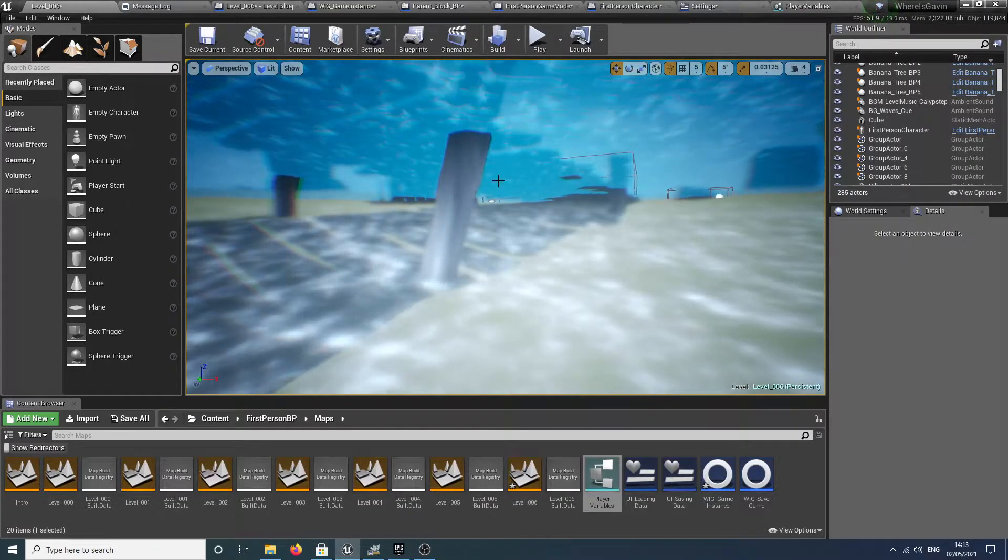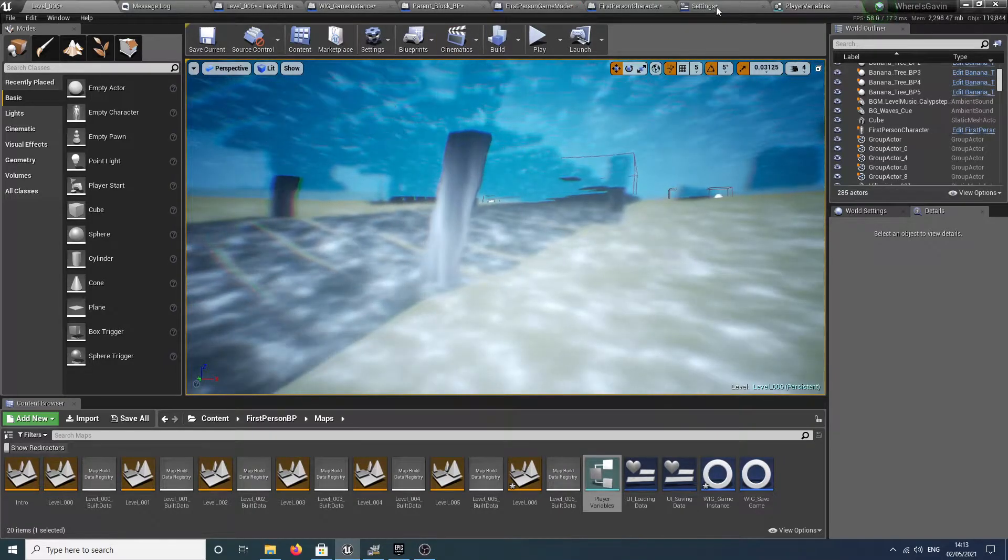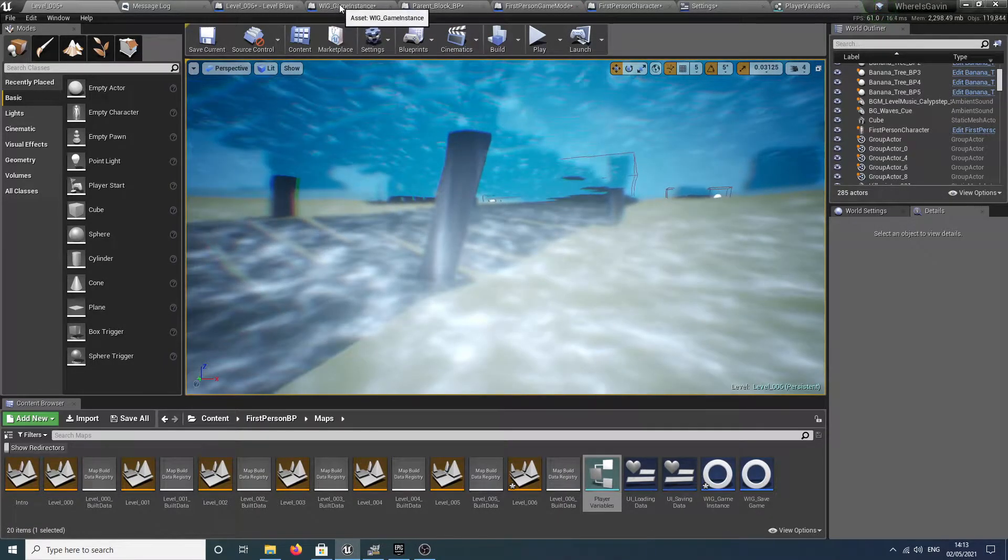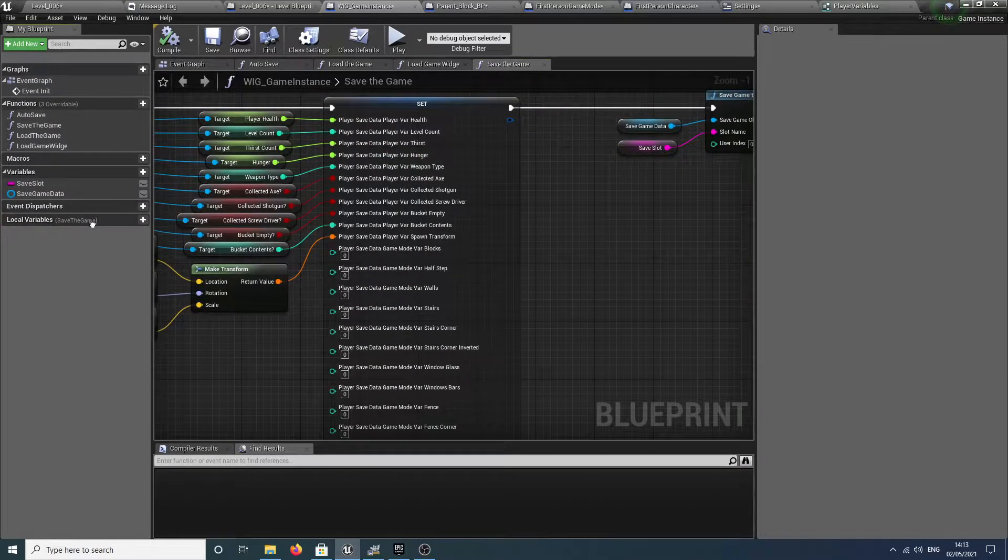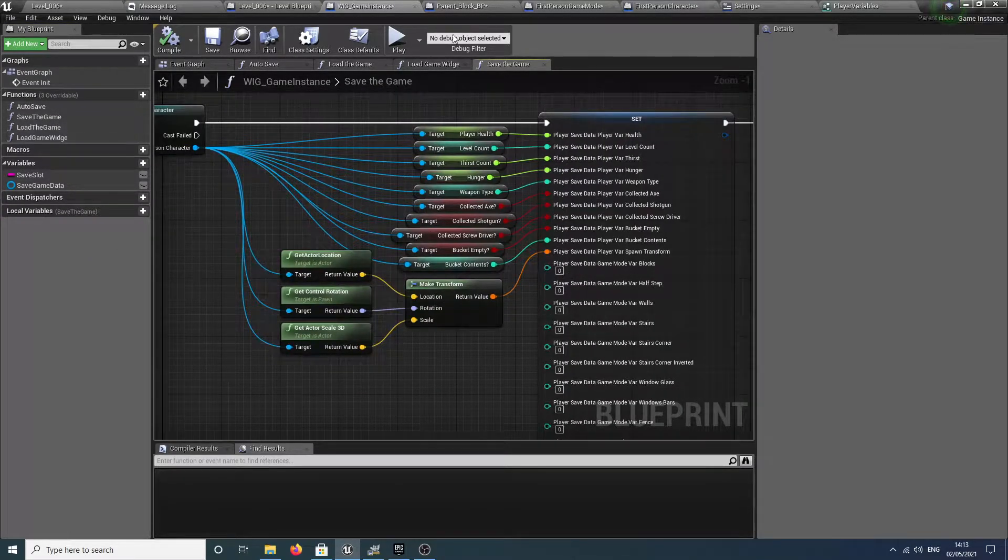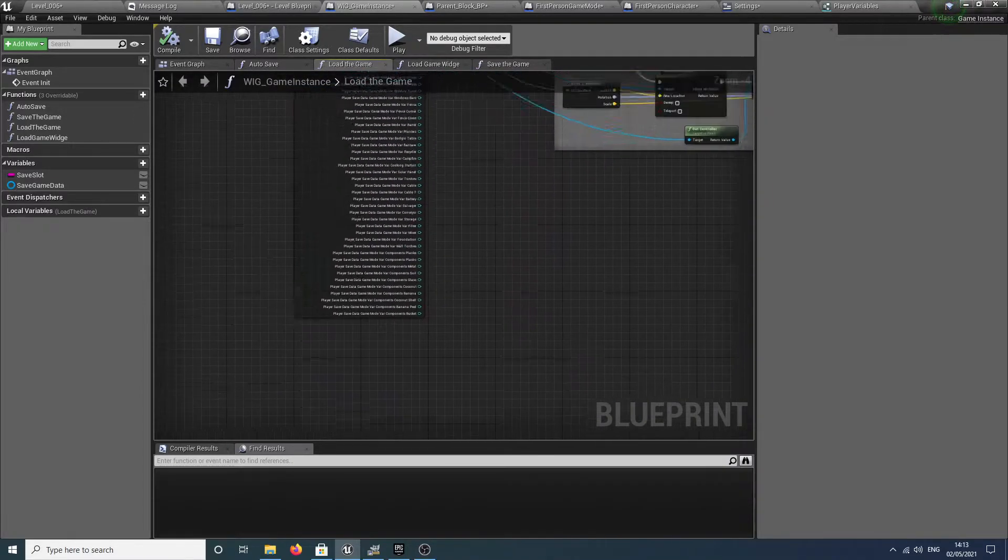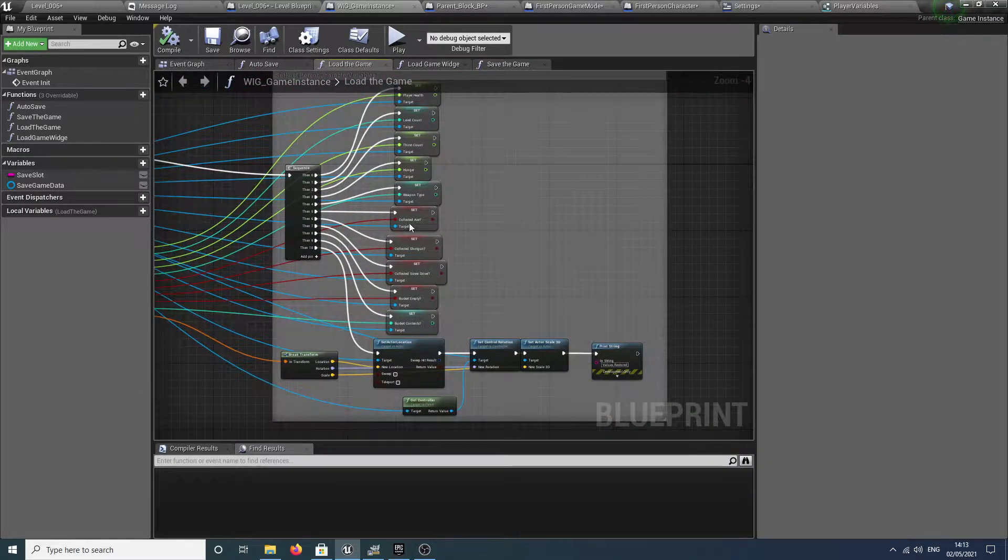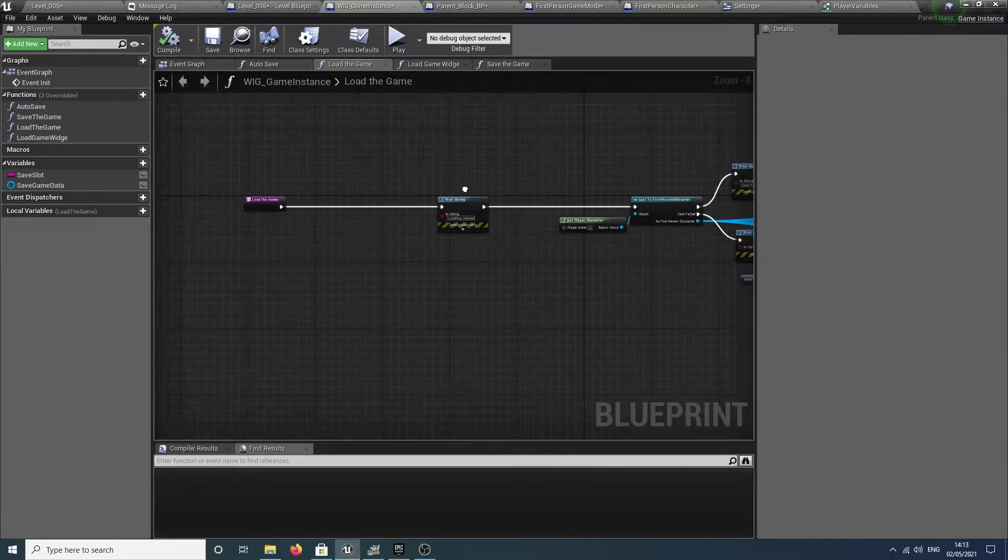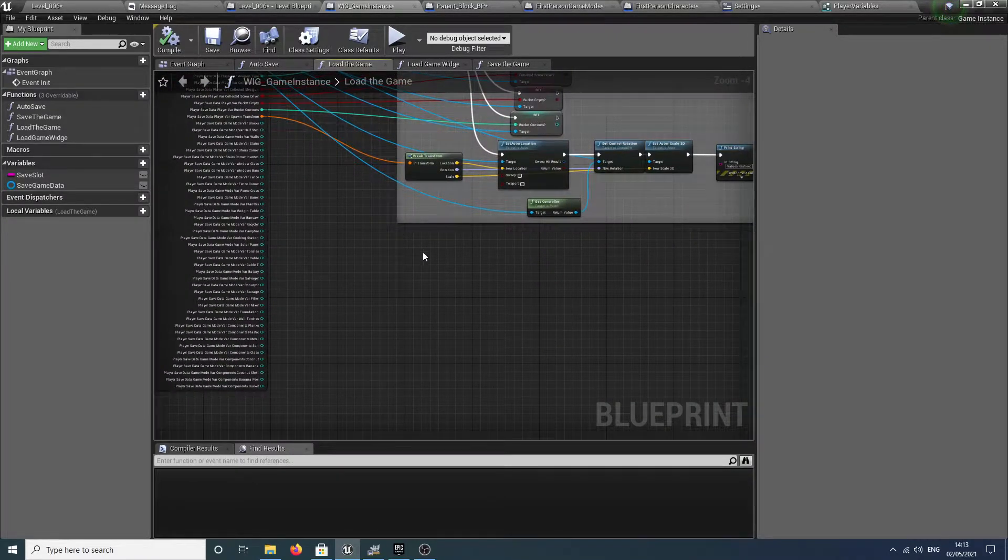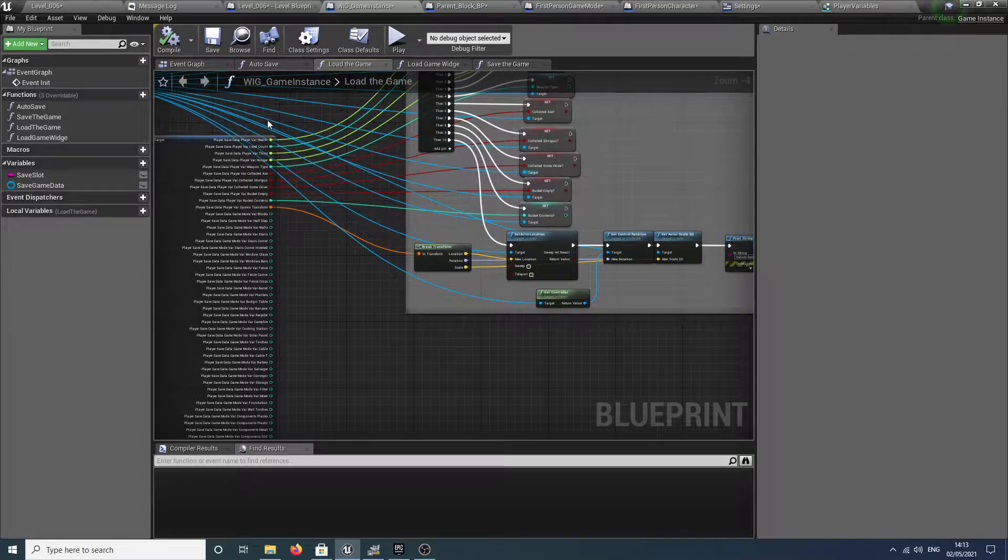What we do effectively is, instead of grabbing each of these variables each time and then when we load the game loading all of these variables each time, you can see how messy and time consuming doing all of this can get.